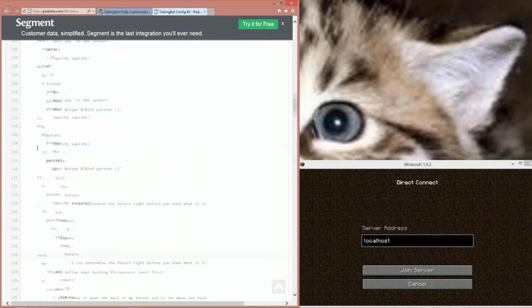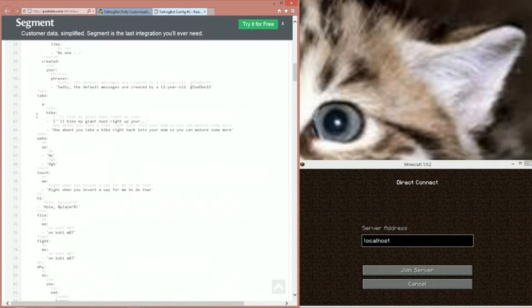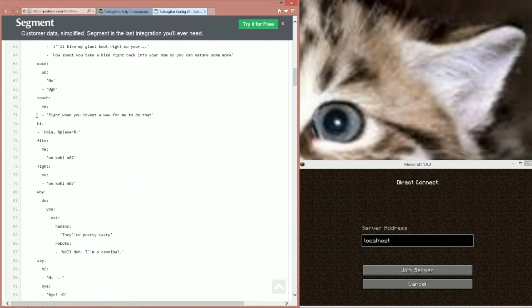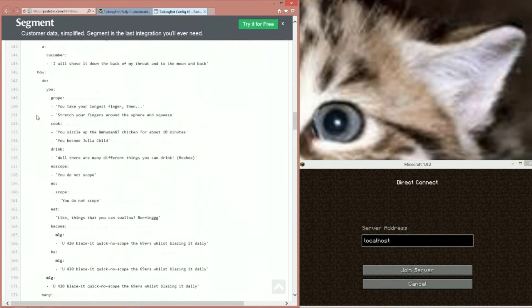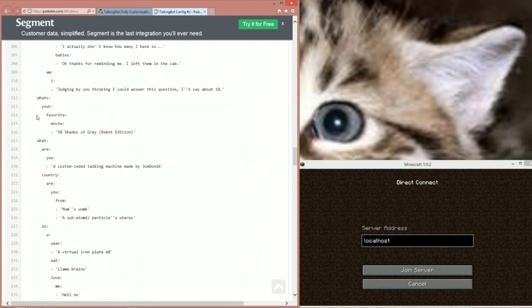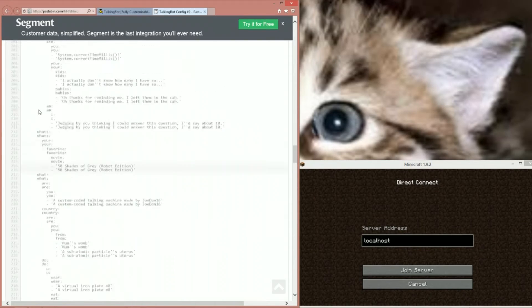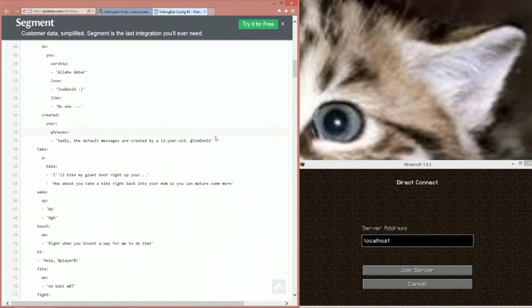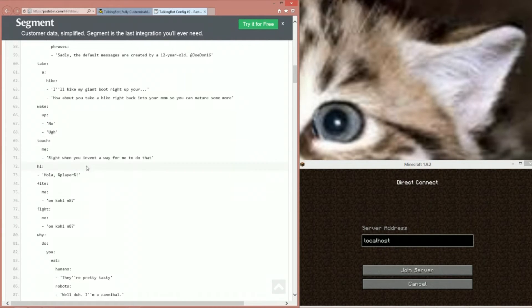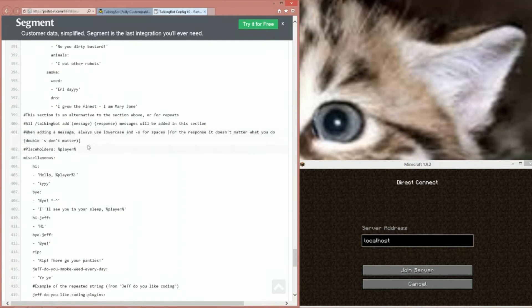For all these entries down here it never says Jeff again — you don't repeat it. So Jeff, then anything from here will be the second word. We have: take, wake, touch, hi, fight, why, say, your, be, is, suck, how, mini, not, one, what, I'm, can, are, etc. That's how it reads — it's really confusing at first but once you understand it it'll make so much sense. The placeholder is player, and I'll go through that again later.